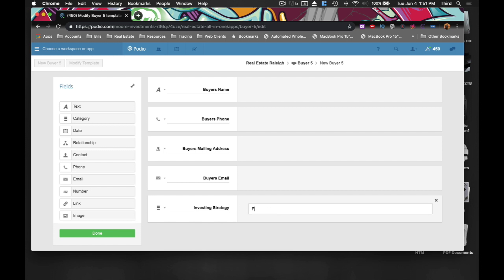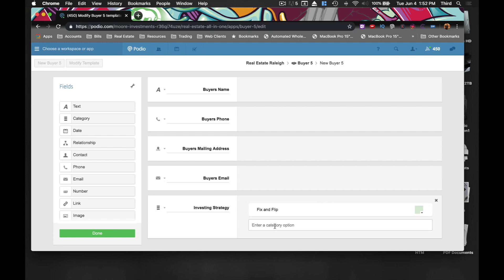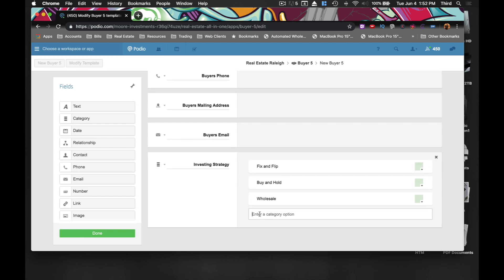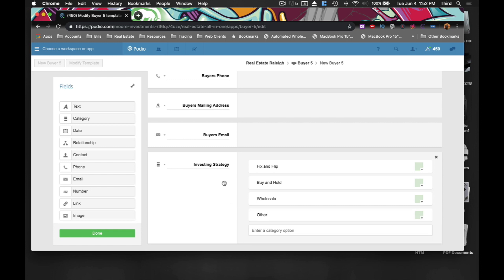The different investing strategies they may do will be fix and flip, buy and hold, and wholesale. You may be doing a JV with somebody, so knowing they're a wholesaler you could put them in here too — though it's probably better to put them in another app. For now, just put everybody in the buyers app and we'll put 'other' as well. Maybe they syndicate something. We'll just leave these four in here and this should be fine.